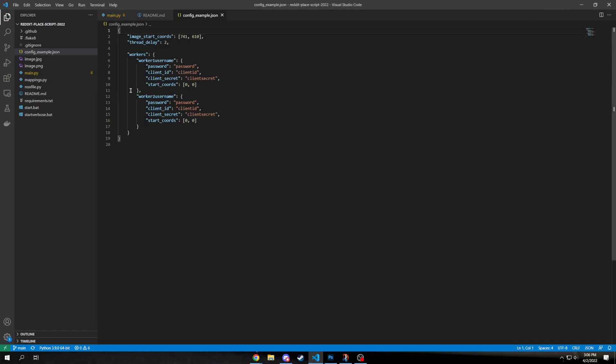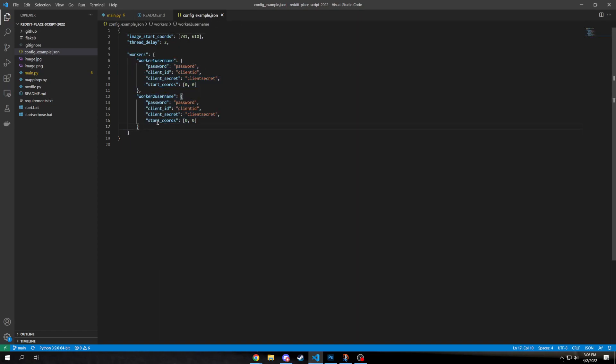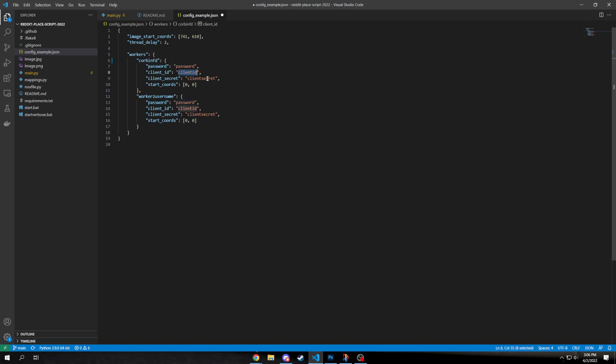So it looks like they have it set up to have two accounts running at the same time right now. So what you would do is you'd put your Reddit username in here. For example, mine's CorbinFD, and then you put in whatever password you use to log into Reddit here.